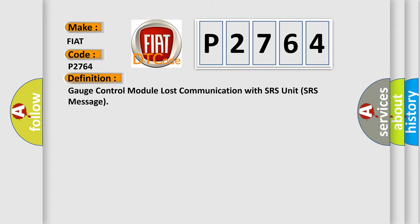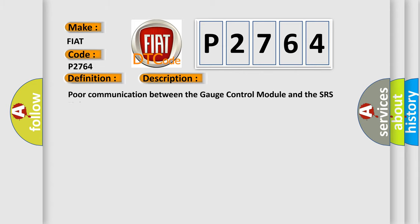And now this is a short description of this DTC code: Poor communication between the gauge control module and the SRS unit. This diagnostic error occurs most often in these cases: